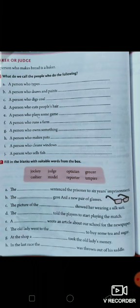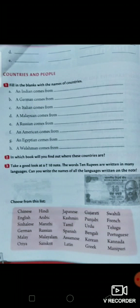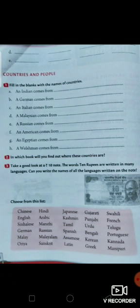Now come to page number 56. Here you have to give the name of the country. An Indian comes from India; a German comes from Germany. India and Germany are names of countries. Next, in which book will you find out where these countries are? The answer will be an atlas. Next, you have to take a good look at a 10 rupees note. There are 10 rupees written in many languages — you have to find out the languages from the list given here.